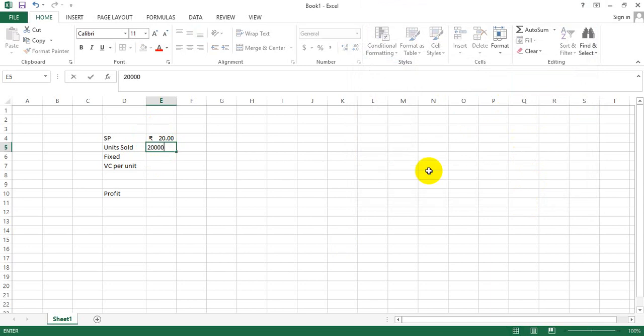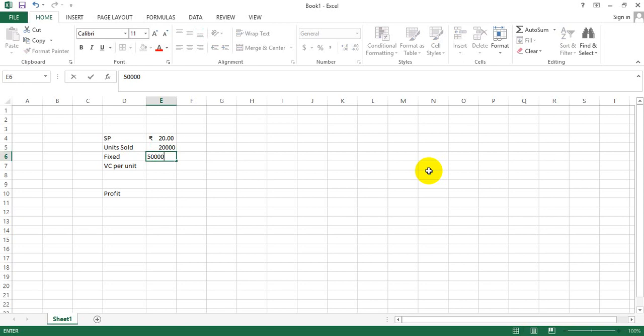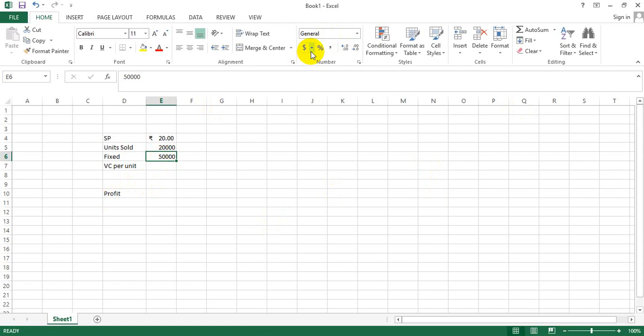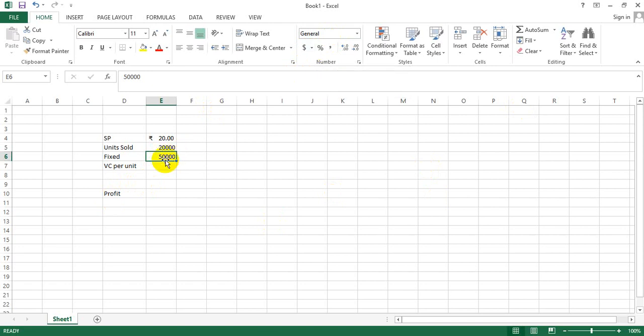The number of units, let's say, is 20,000. The fixed costs, let's assume to be 50,000. And 50,000 again is supposed to be rupees, so one option is I go back and convert this into rupees.